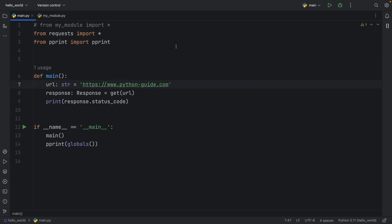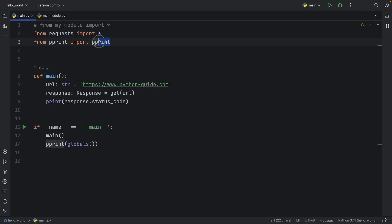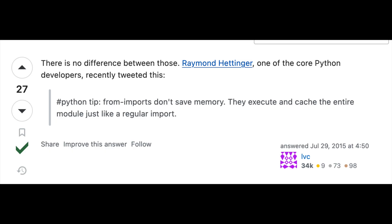And one more thing I want to mention is that a lot of people believe that importing everything actually takes a lot more memory than just importing specific functionality. And according to Raymond Hettinger, one of the core Python developers, this is not the case, it makes no difference since they execute and cache the entire module, just like a regular import.